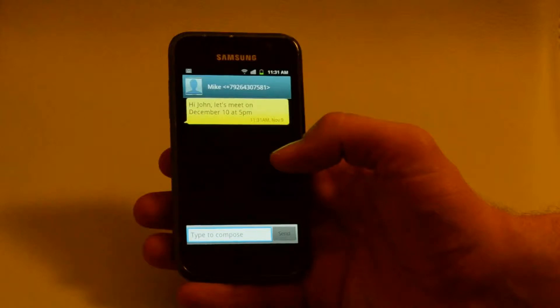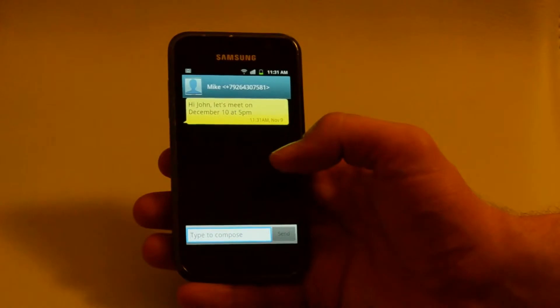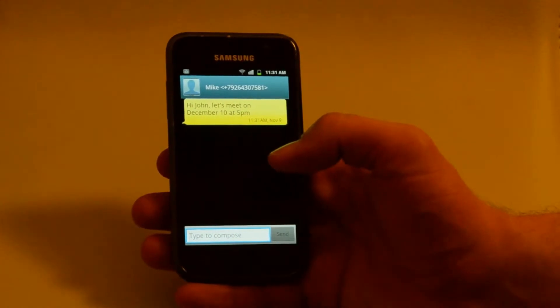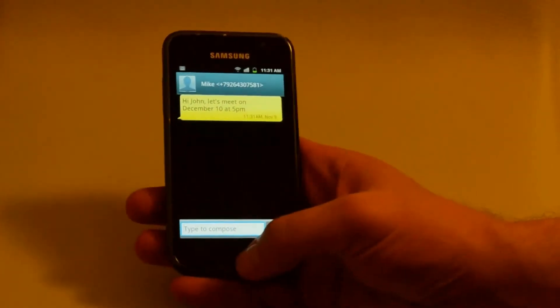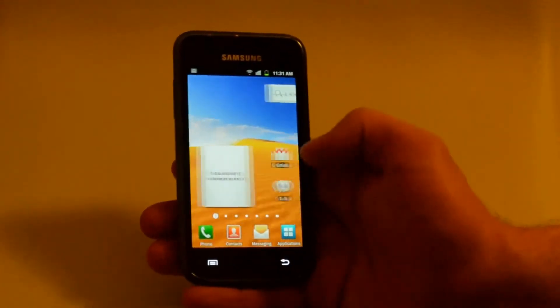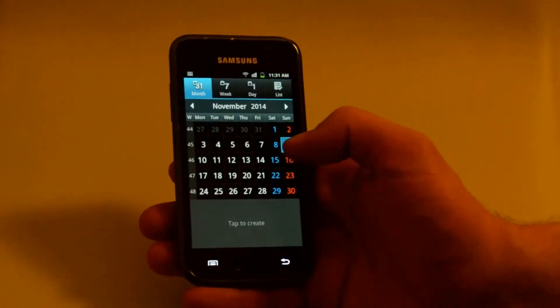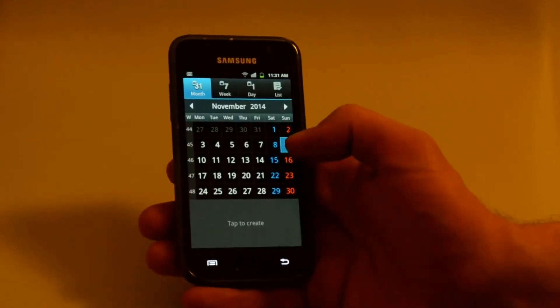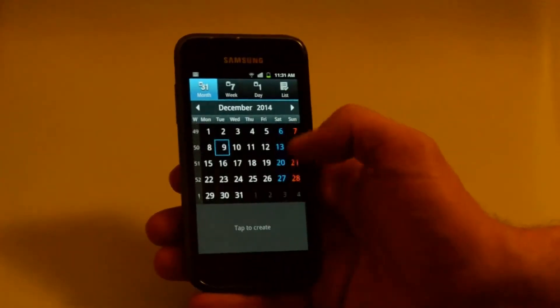Imagine that you have received an SMS from your friend saying, Hi John, let's meet on the 10th of December at 5 p.m. And you want to create a calendar event and set a reminder so that you don't miss it.